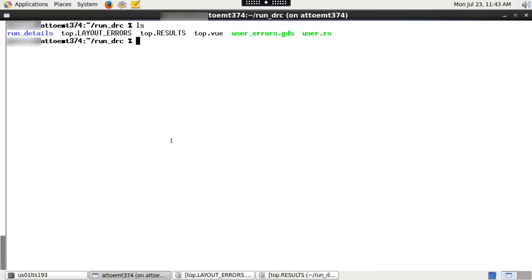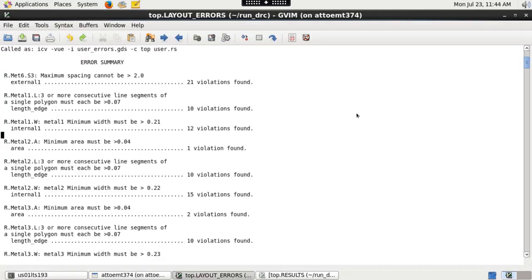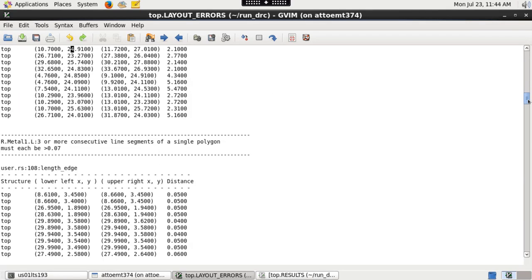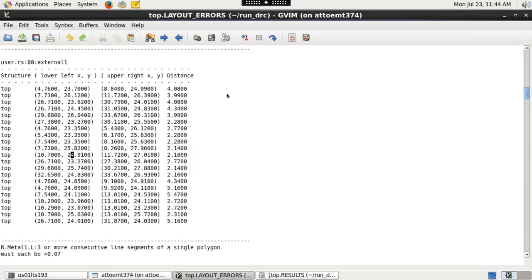Once the run is complete, various output files are generated. Please check top cell name dot layout underscore errors file for DRC rule status. This file contains the failed rule name, total number of violations, and the coordinates of those violations for respective rules.